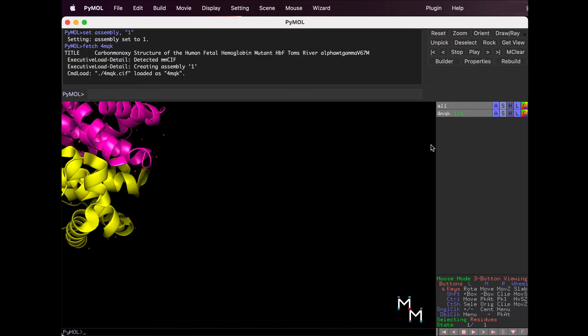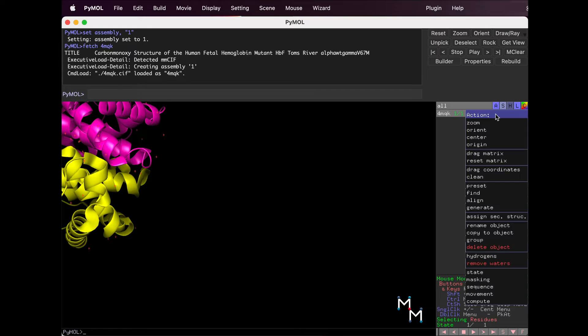To re-center, click the Action button, the little A here in the Names panel, and select Center.